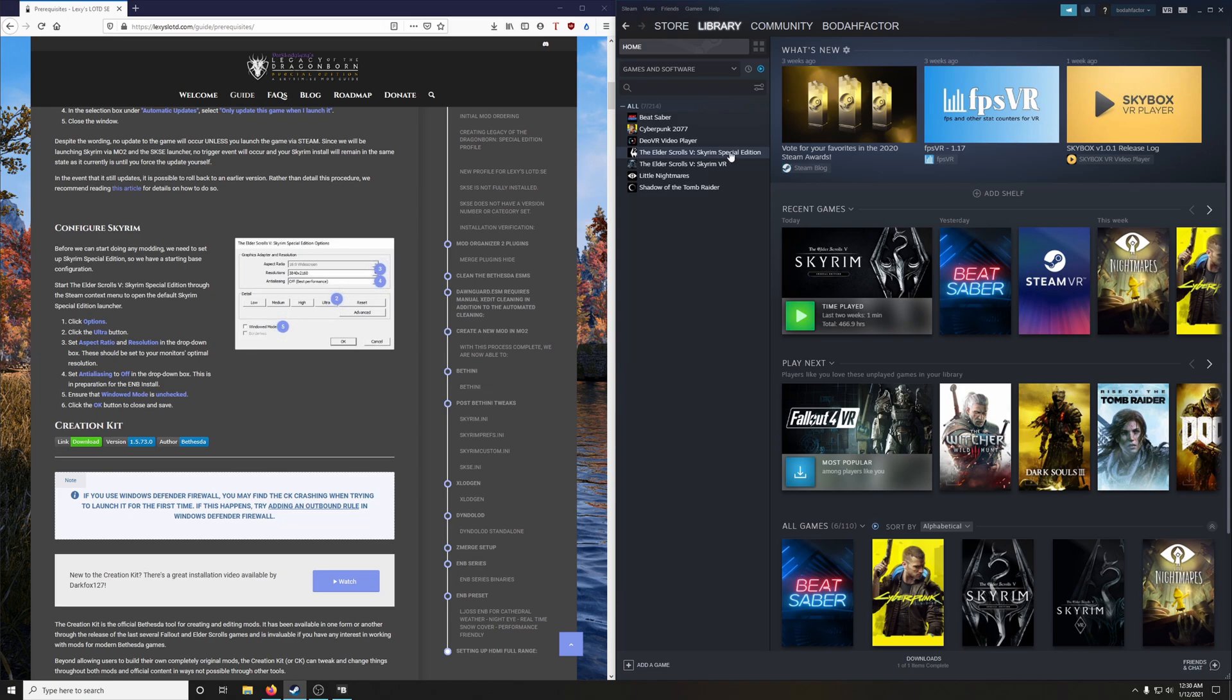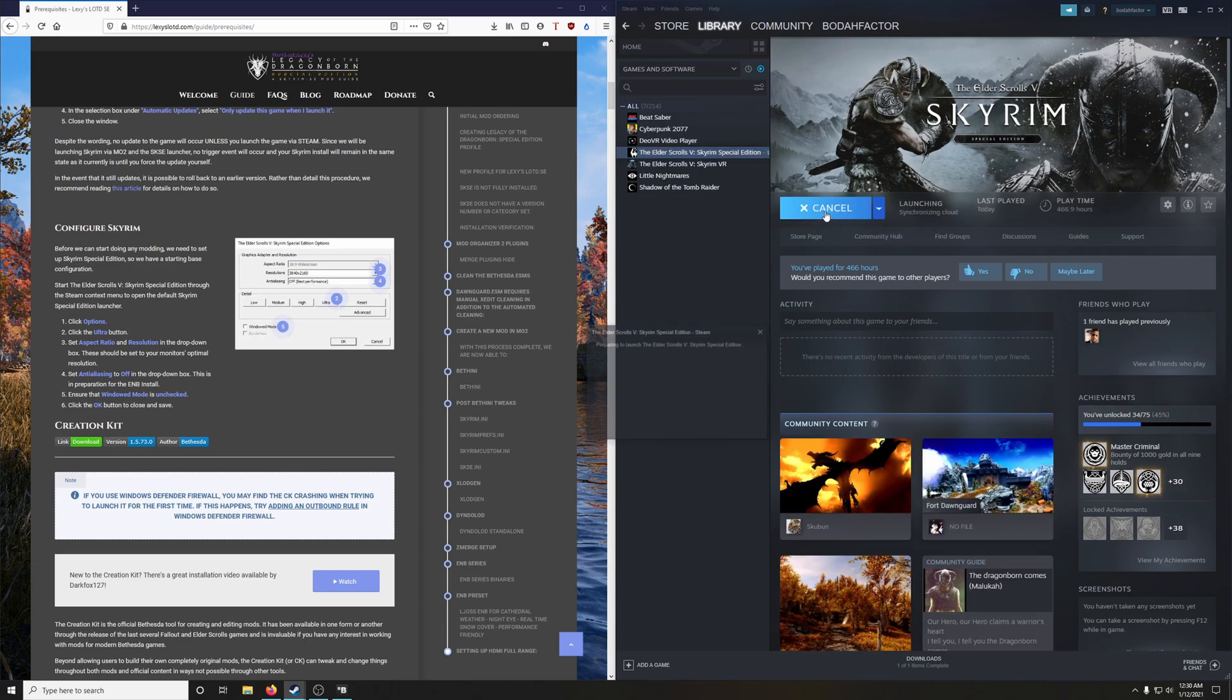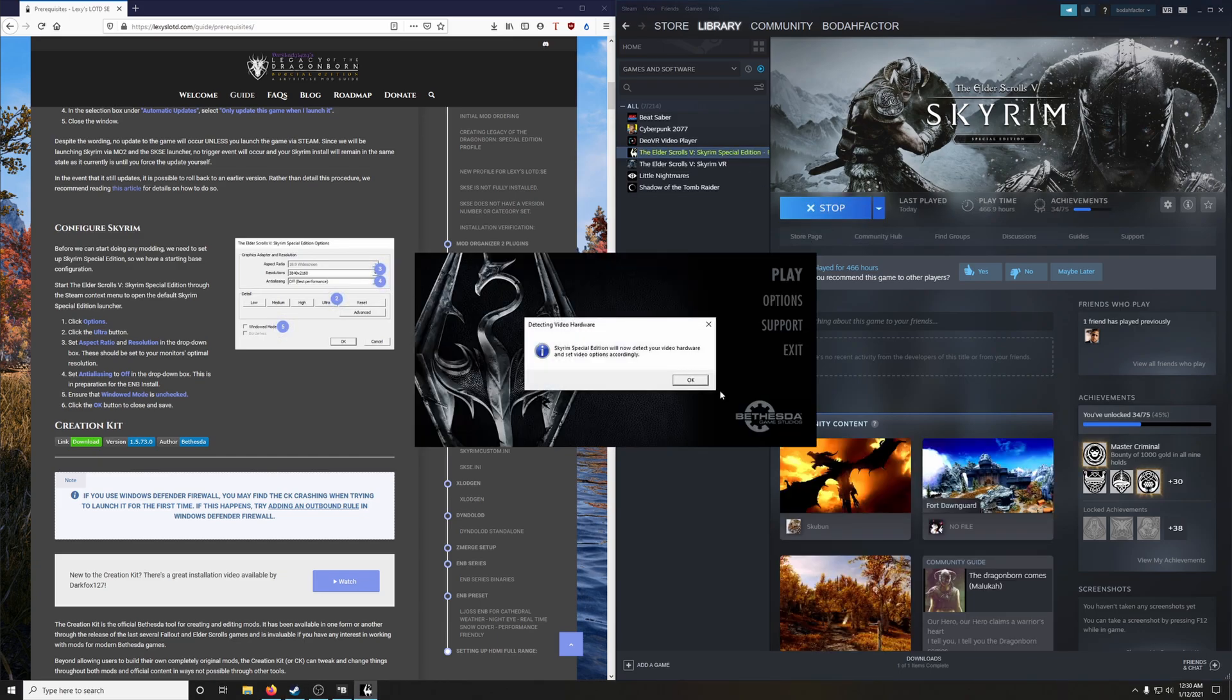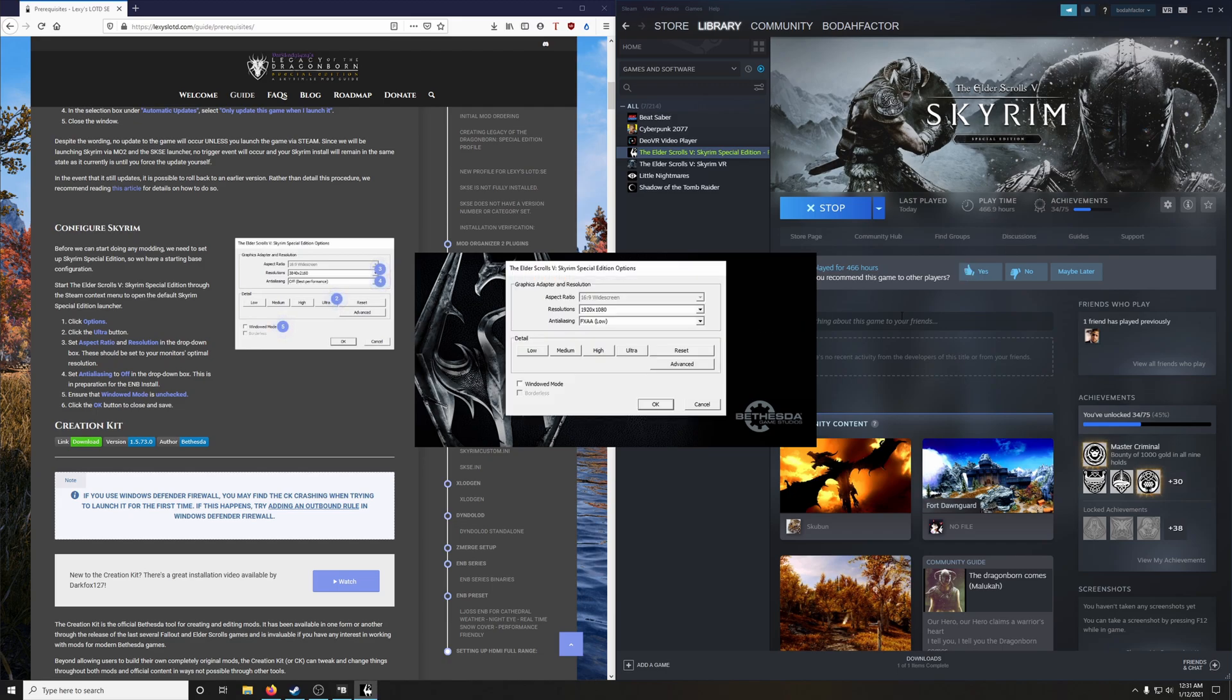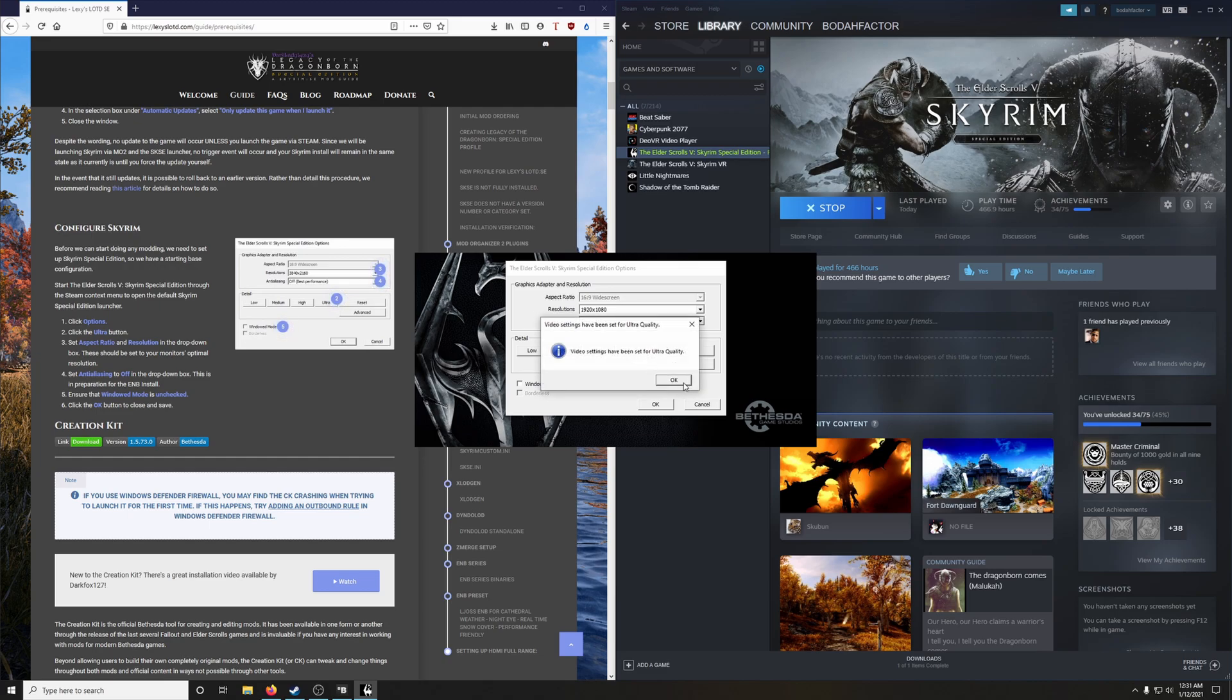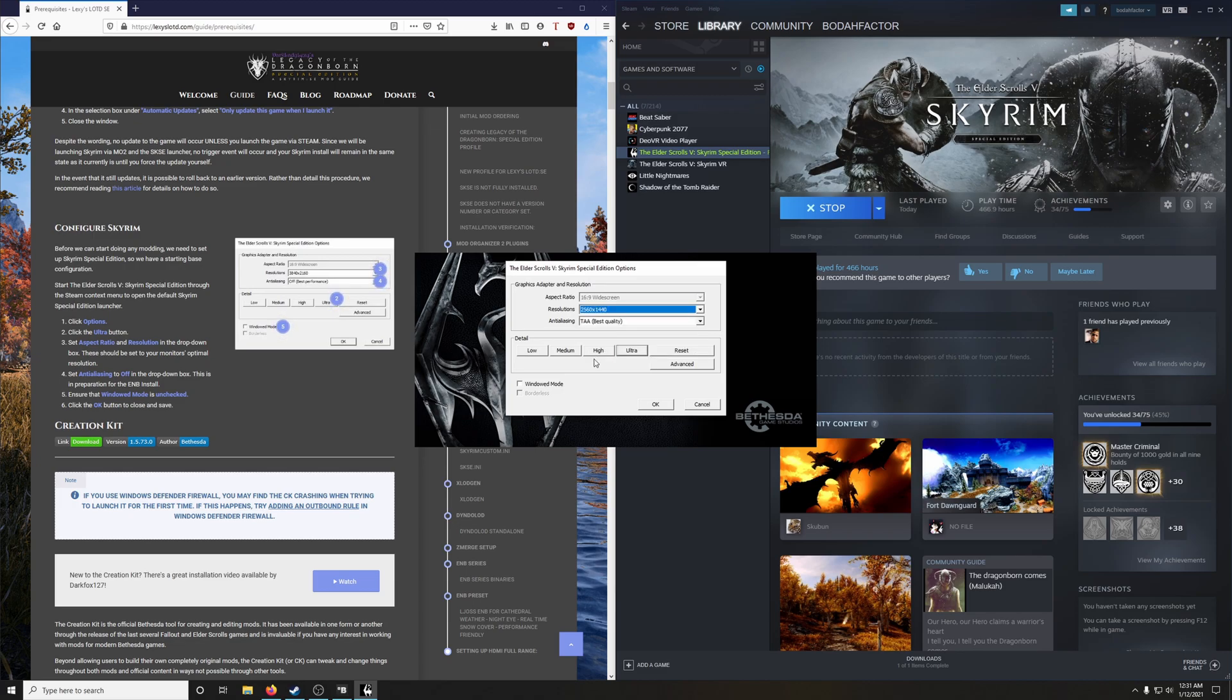So let's go ahead and launch it through Steam. Go ahead and just click OK, and OK. We're going to hit Options. And then we're going to hit the Ultra button. I'm going to make sure we're using that aspect ratio that fits our monitor. My monitor is a 16 by 9 wide screen and resolution my monitor uses is 2560 by 1440.